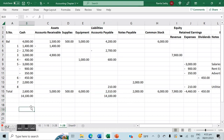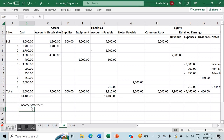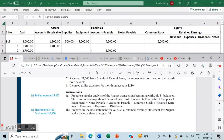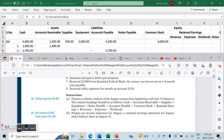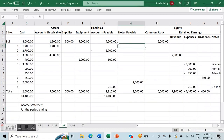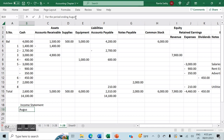Now we want to create our income statement, balance sheet, and retained earnings statement. These are always done in a specific order. First and foremost, we'll create our income statement, which is always for a period ending a specific date. The question states for August, so we're preparing the income statement for the period ending August 31st.